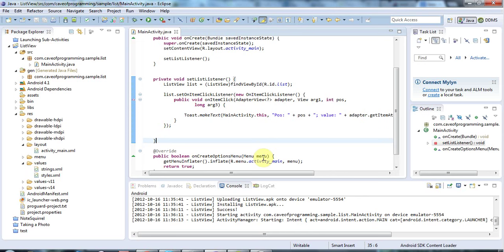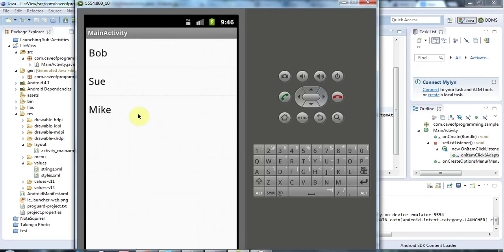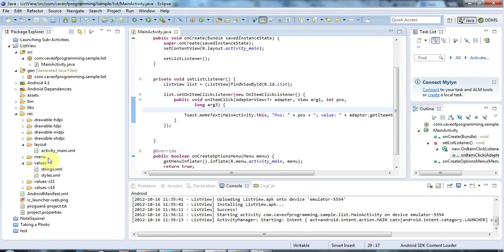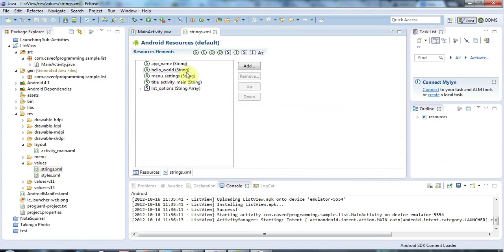Hello, this is John from caveofprogramming.com. In this tutorial we're going to look at dynamically populating lists. In the last tutorial we created a list like this that is statically populated from strings that exist here.